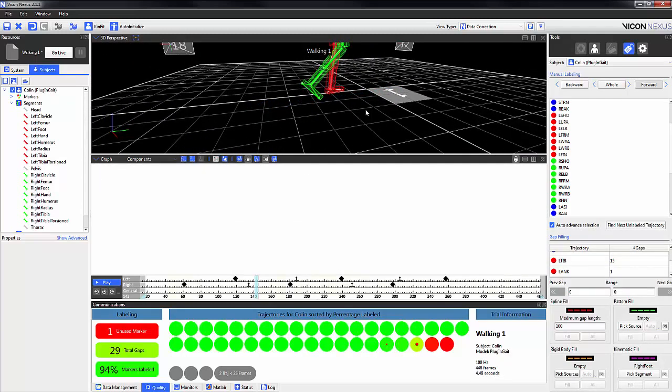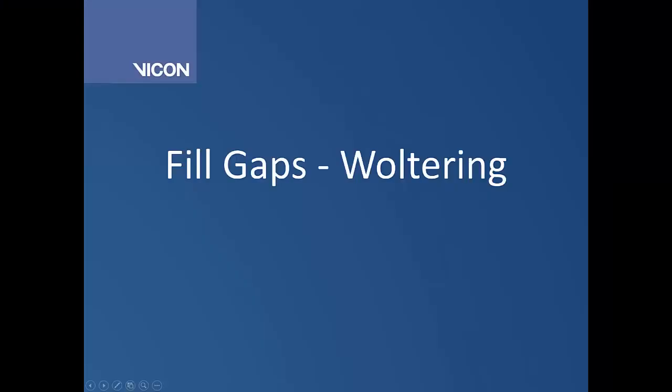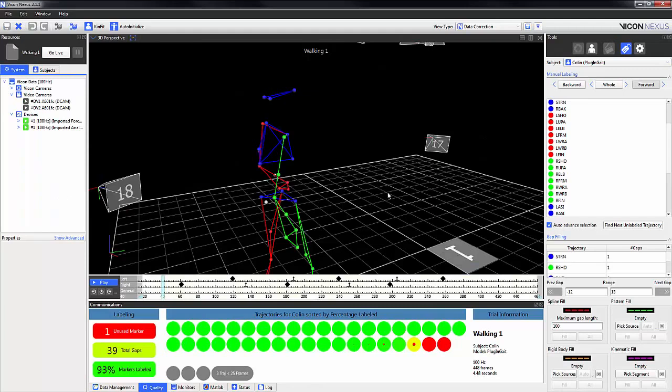For all the gap filling options you have the ability to fill each gap individually or all of them. There are a few other options in the pipeline.